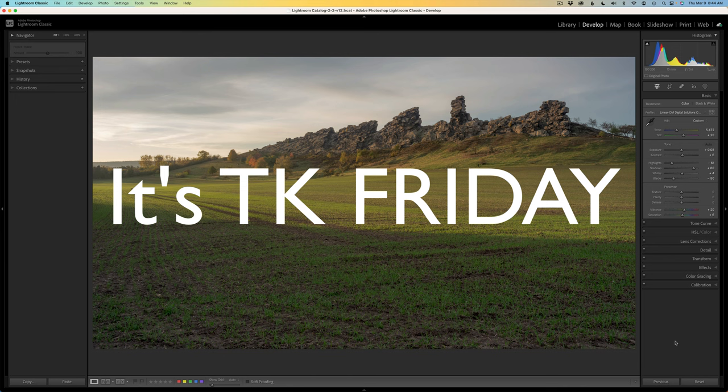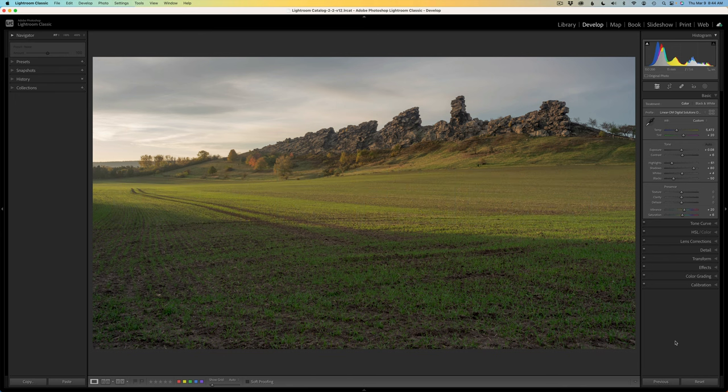I have a nice full edit tutorial for you today, working on balancing light and contrast. So we're going to jump right into this and have some fun.